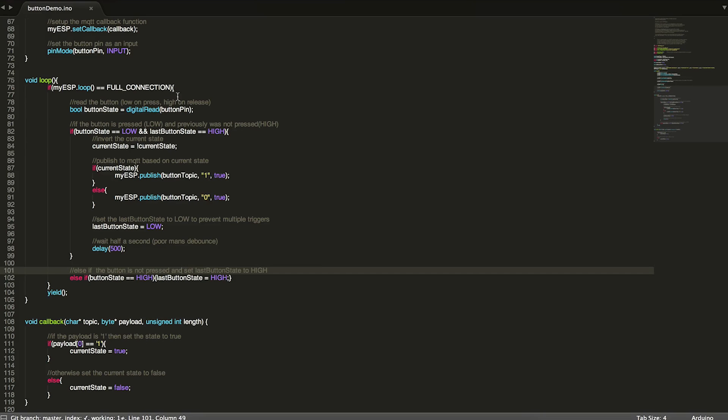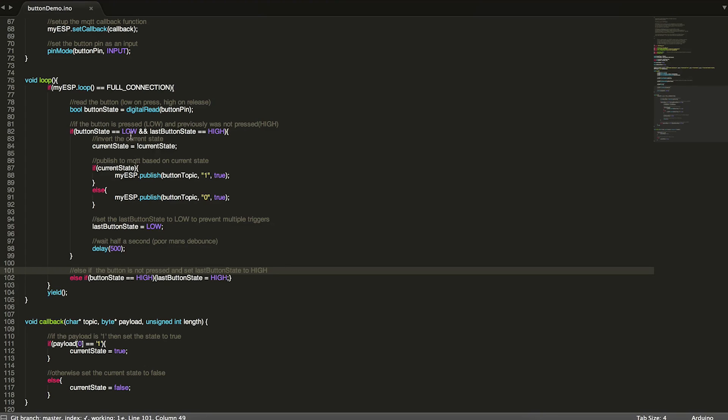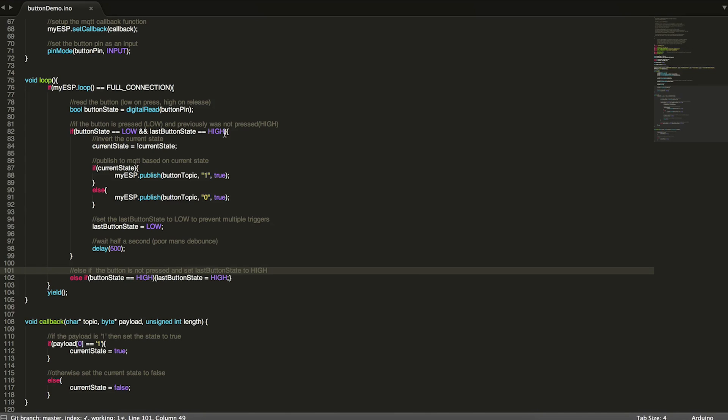So once we've made sure that we have a full connection, we then read our button pin. And because this button pin has a pull up resistor and connects to ground when we press it, if it's low, then that indicates a press. So the next thing we do is we check to see whether we've pressed the button and whether last button state is high. So we want to check to make sure that last button state was not pressed. So we are essentially detecting the rising edge of our button that we've pressed it.